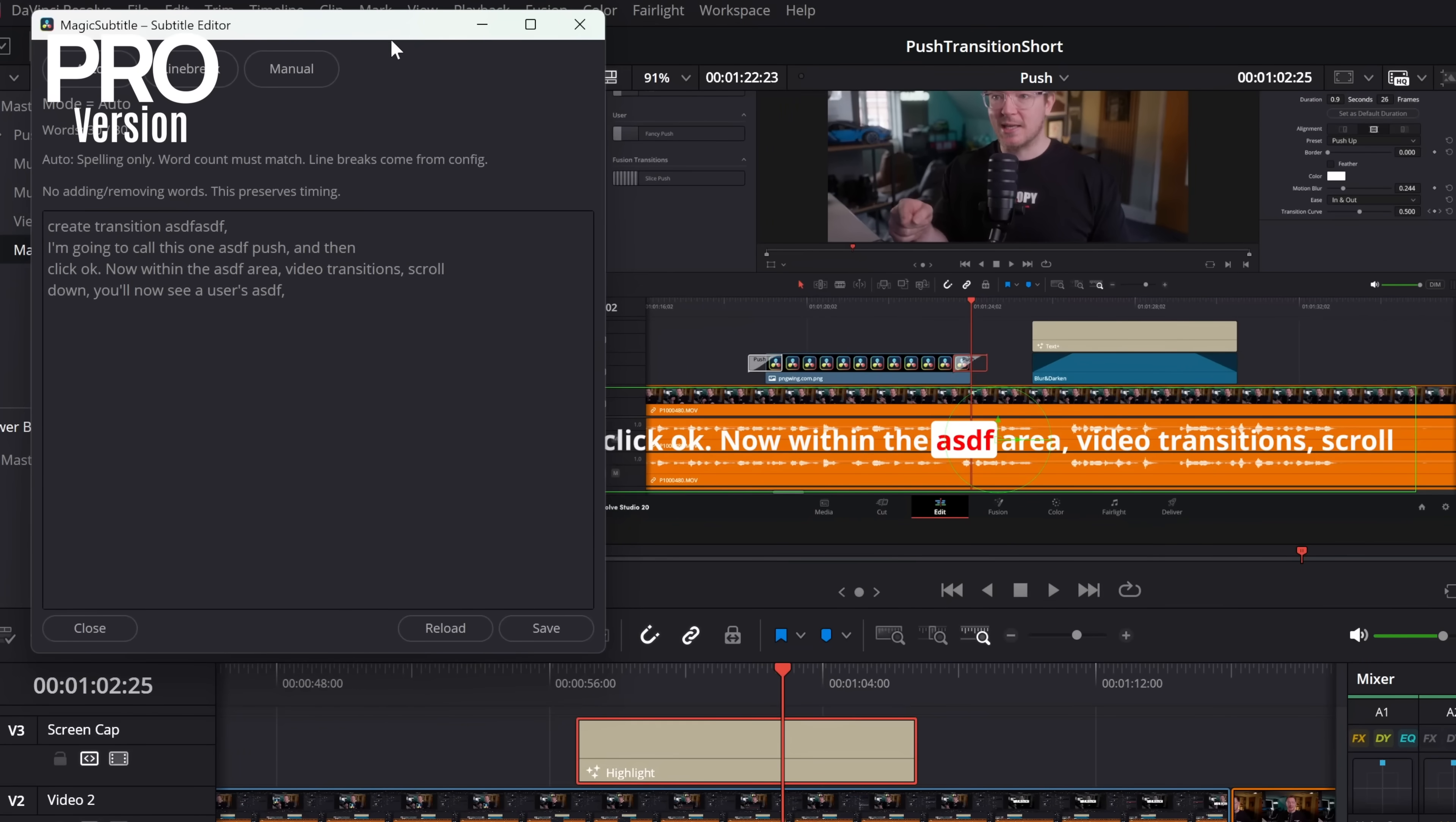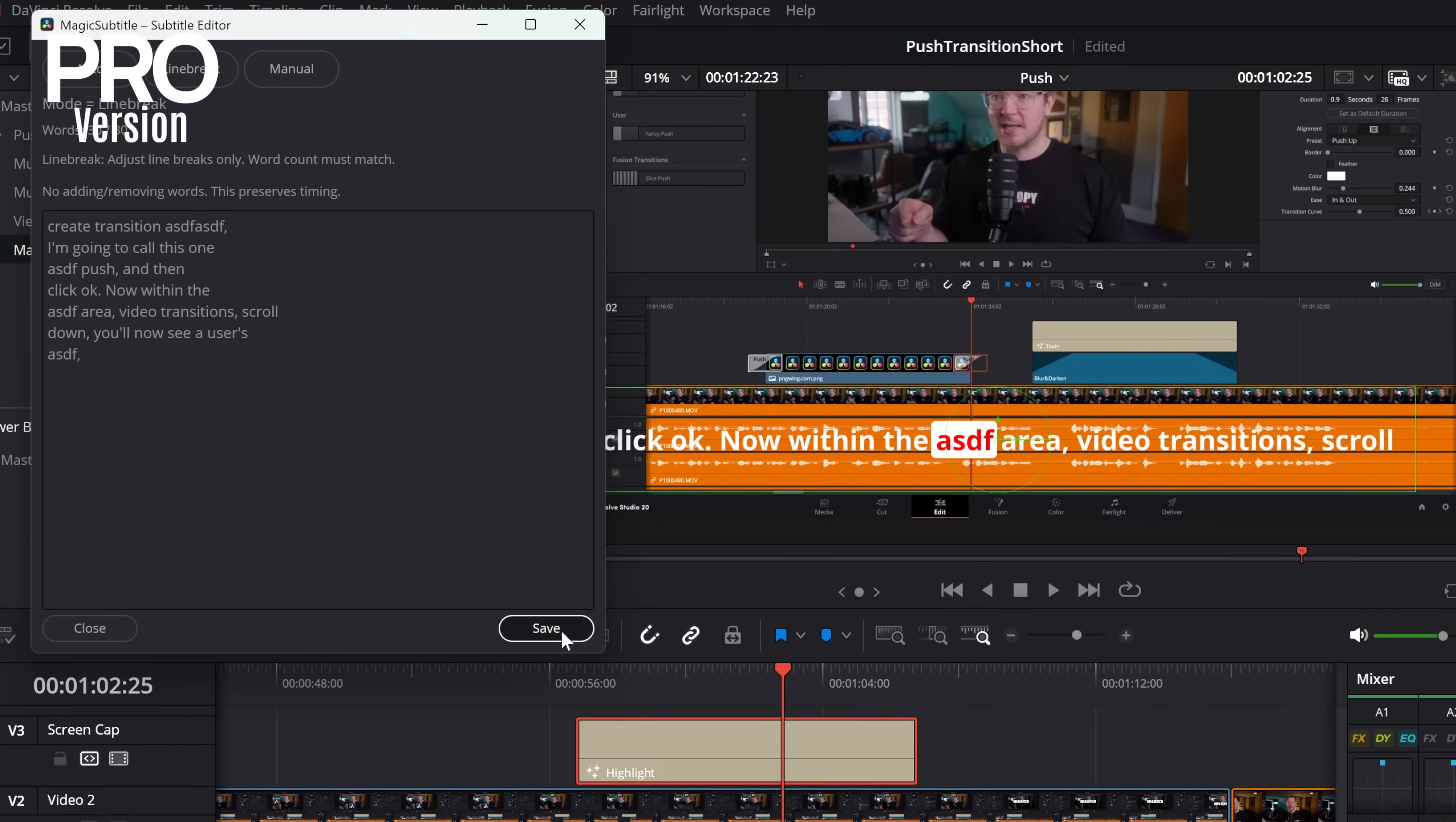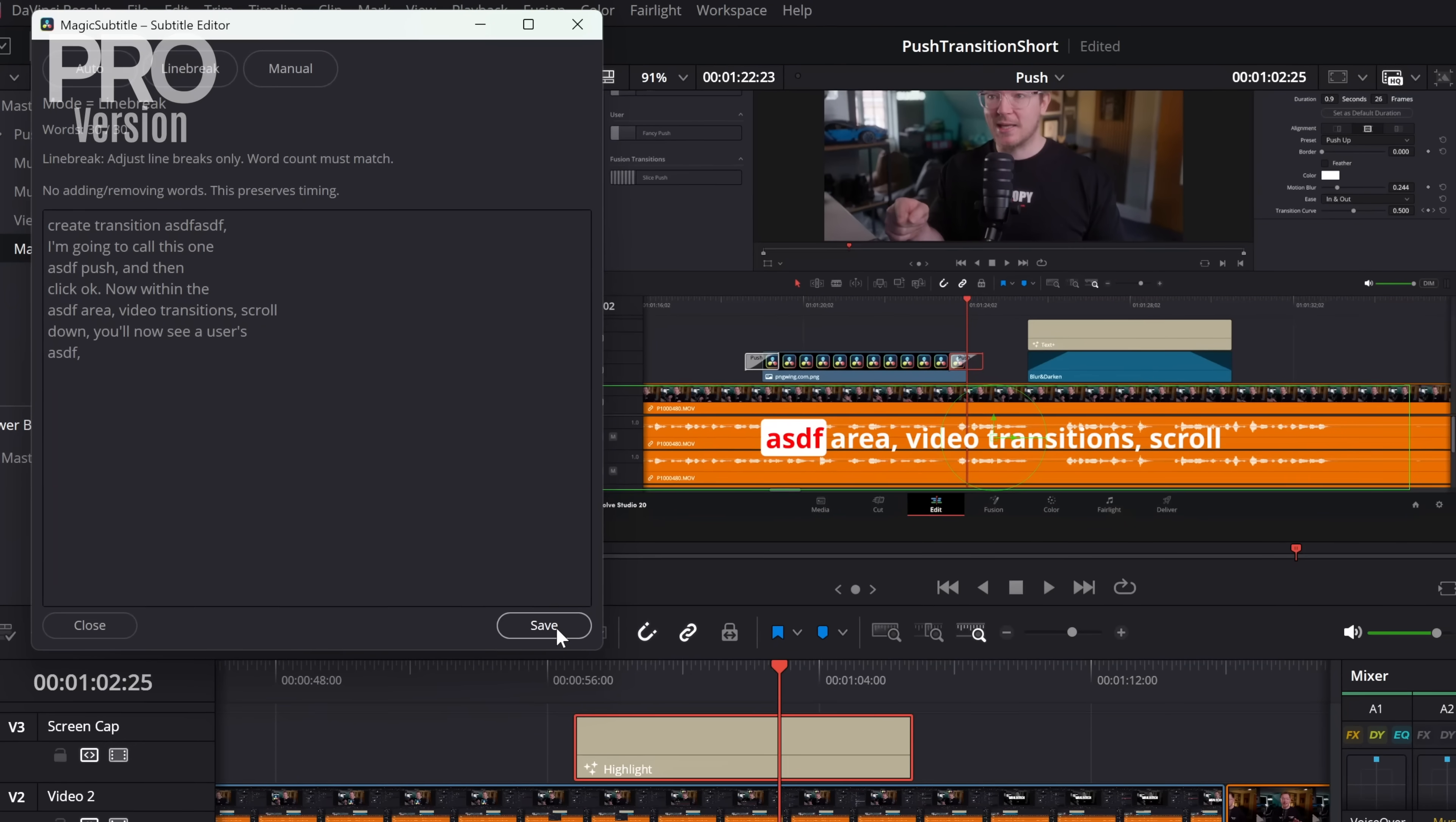You can even then come in here and go to this line break option and do manual line break. So rather than using the words per sub, customize this, get it looking however you like, hit save, and job done.